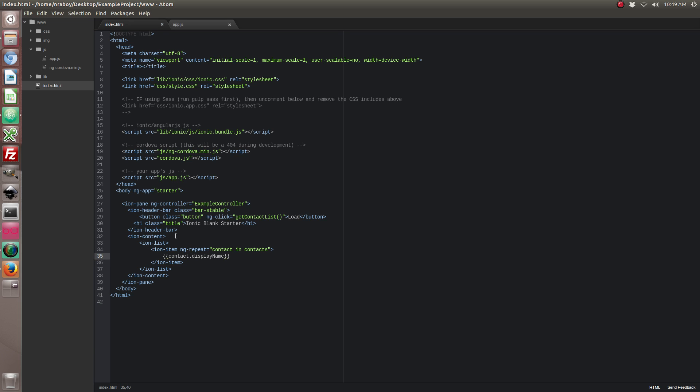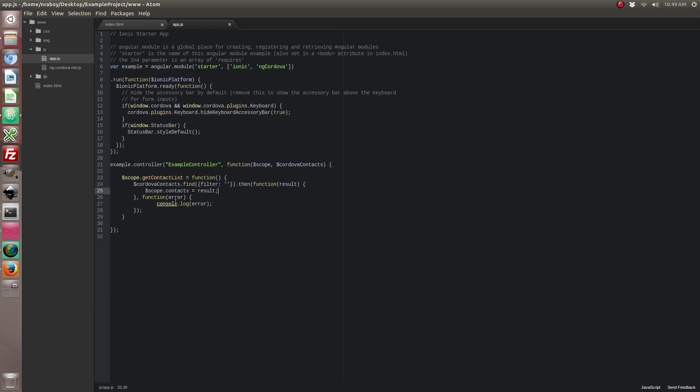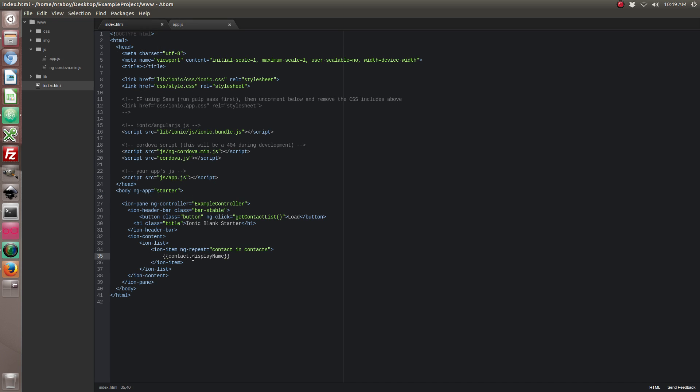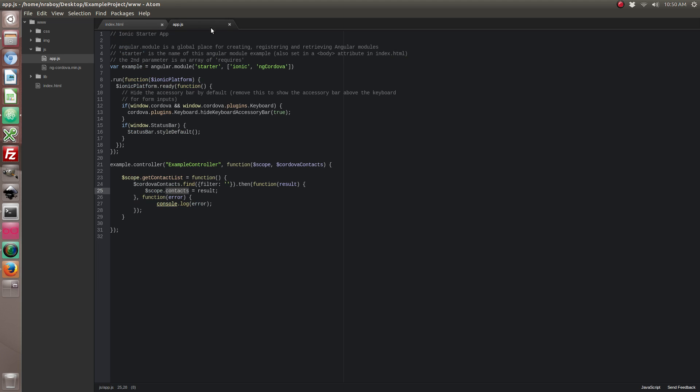Alright, so what I did here was I created a list. And it's going to loop through all of our contacts that we returned when we do the find. And it's going to show the display name for each list element. So let's go ahead and save it. And first let me verify everything looks good. Everything looks good.